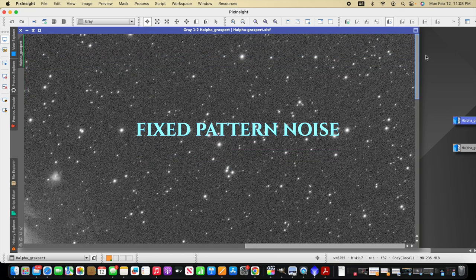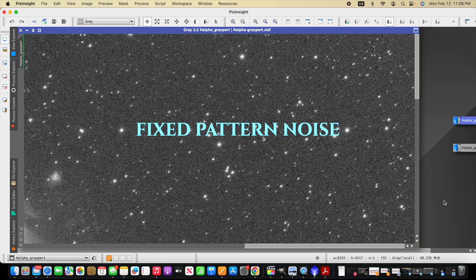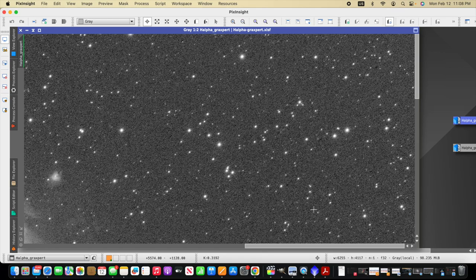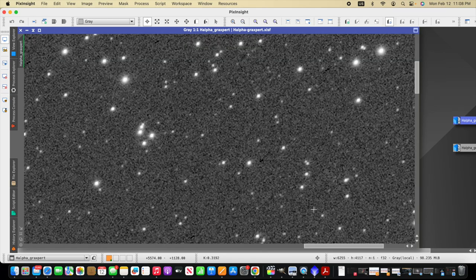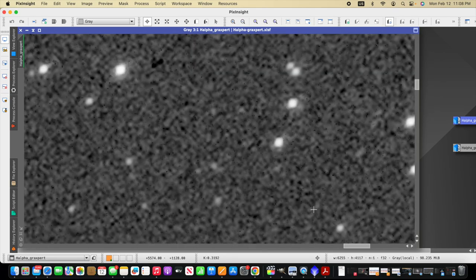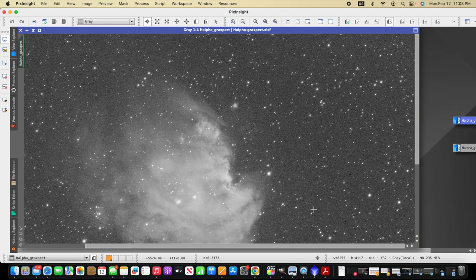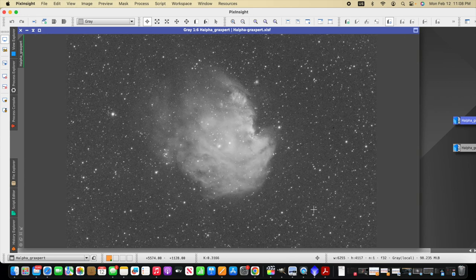Often we overcome this fixed pattern noise using darks, bias frames, or flat frames as our calibration frames. But still the challenge is there at times that not all the noise gets removed, and we have to try to manage that noise in our post-processing.